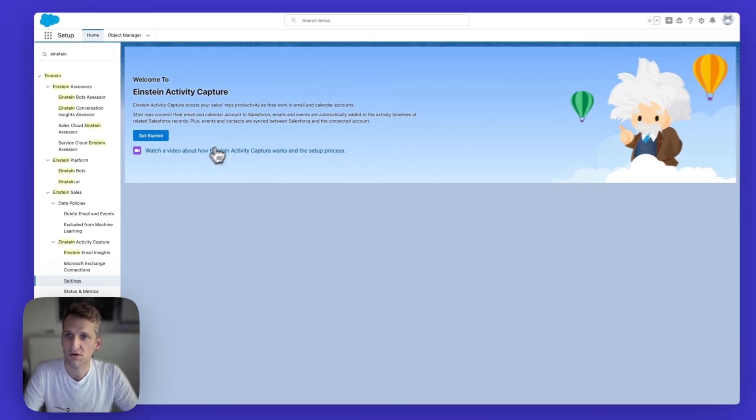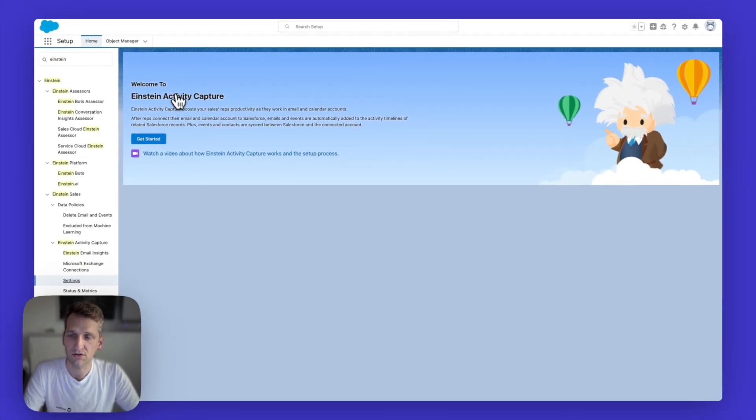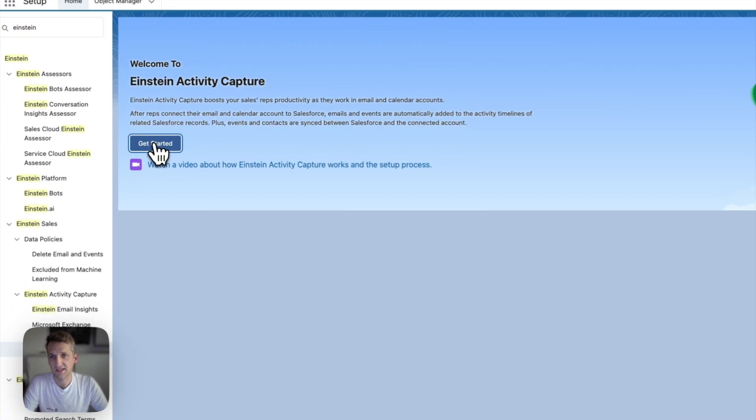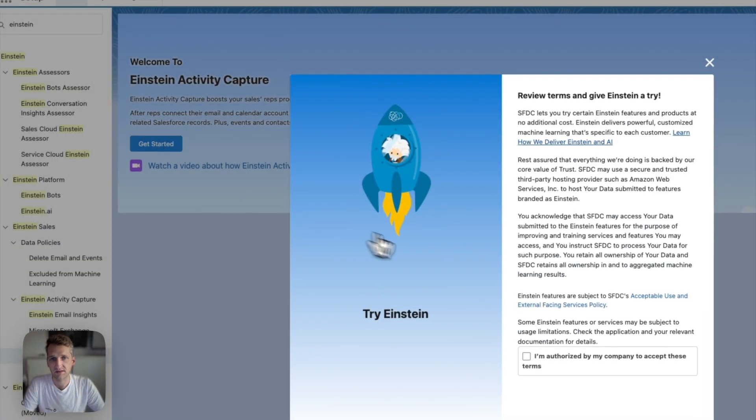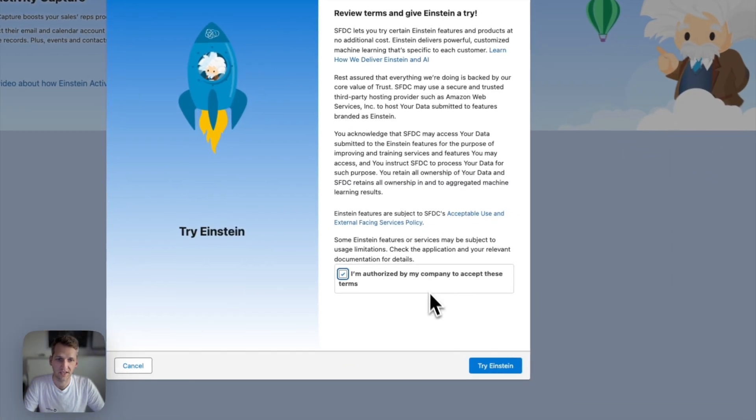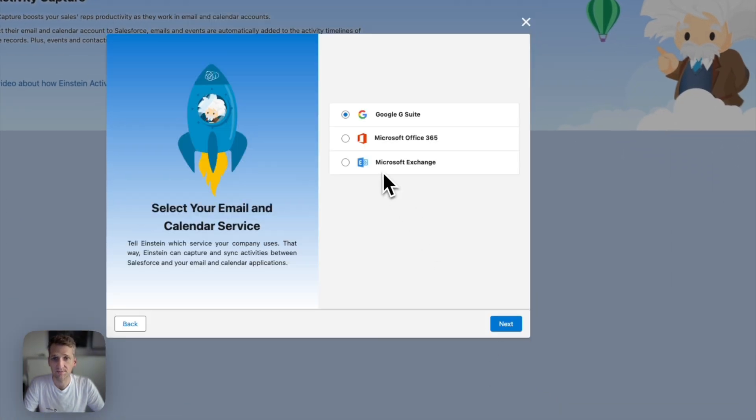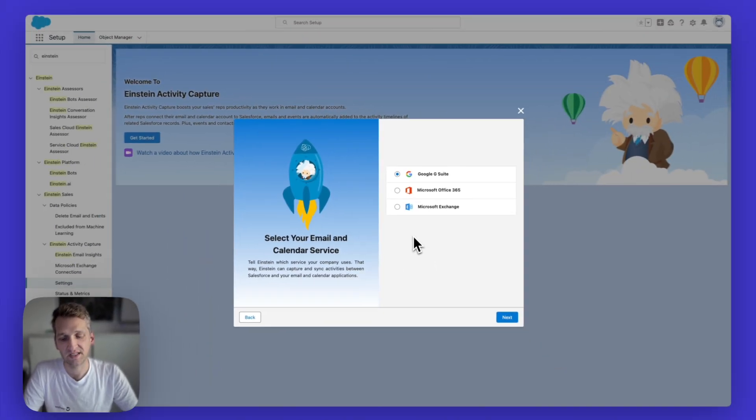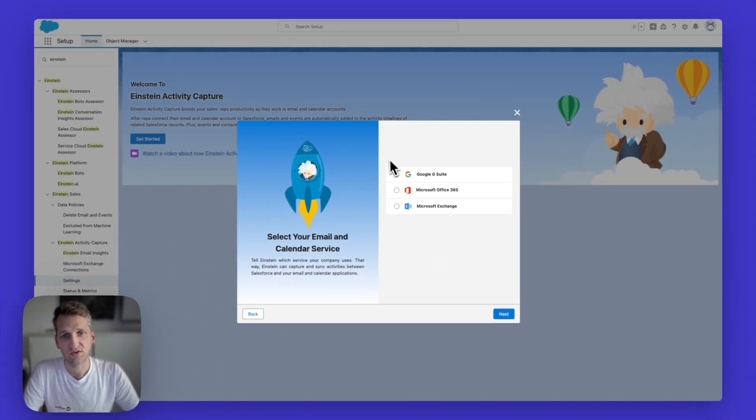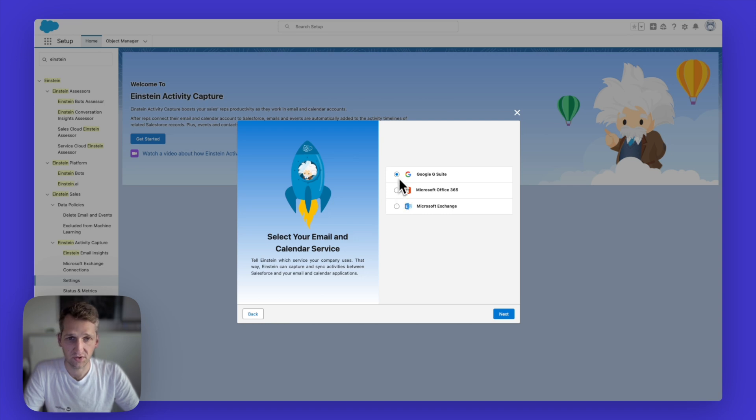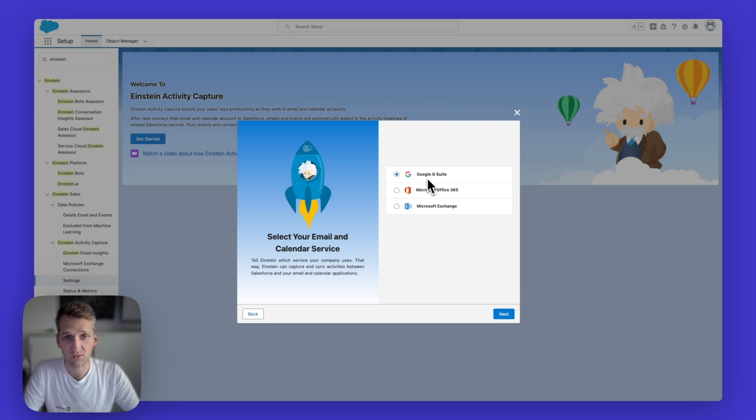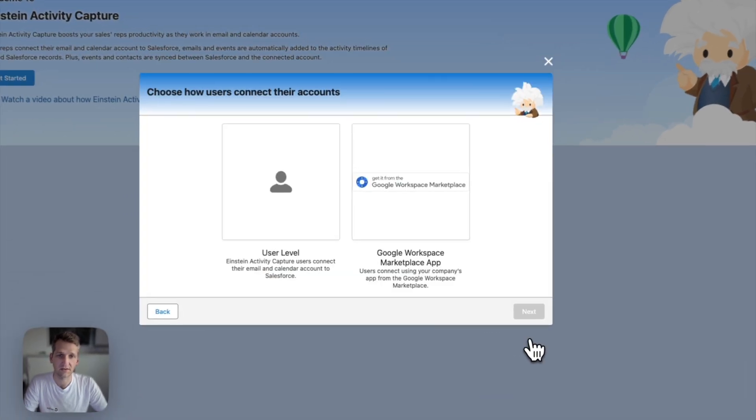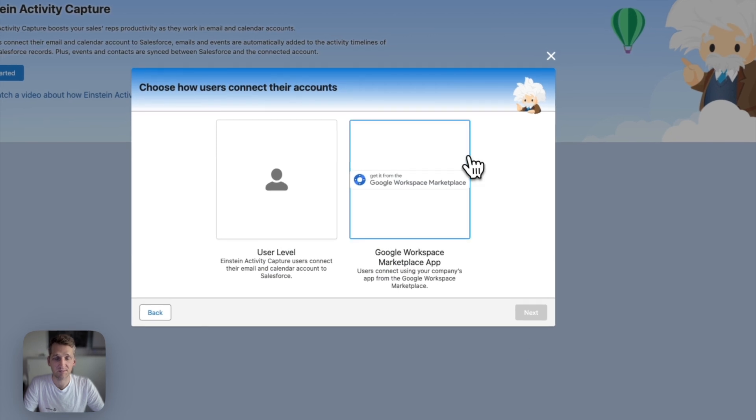So here is where the journey begins. So click on settings, it should look something like this, click on the get started button, make sure that you're authorized to accept this on behalf of your company. And then once you accept this, then you can select the email and calendar service that you want to connect. In this case, we're interested in Google workspace or Google G Suite as it's called here in Salesforce still. So you click on the selectors and you click on the next button.